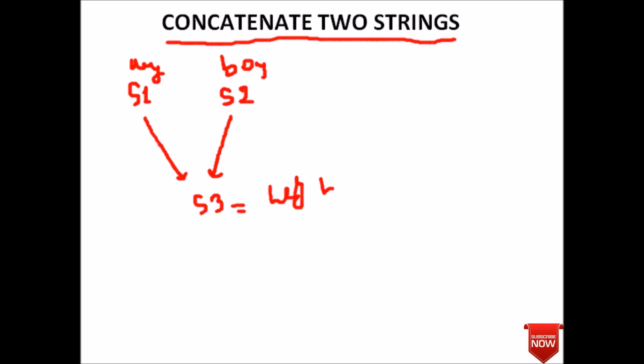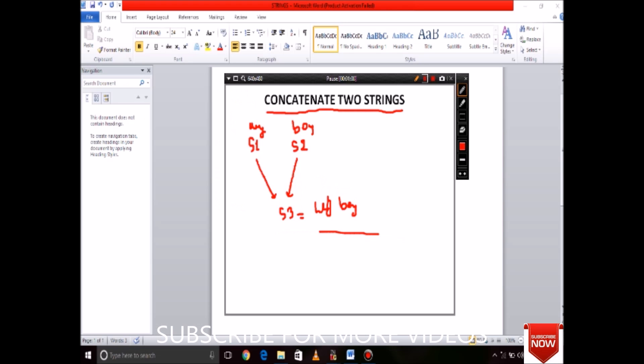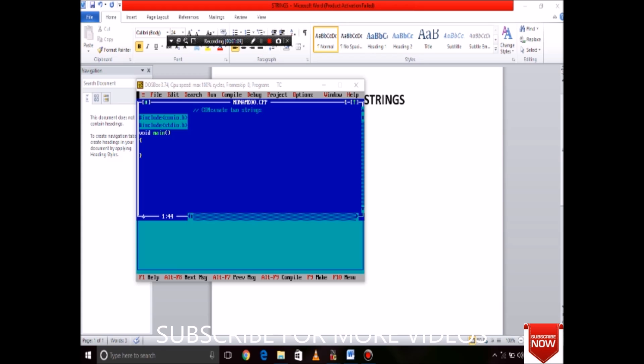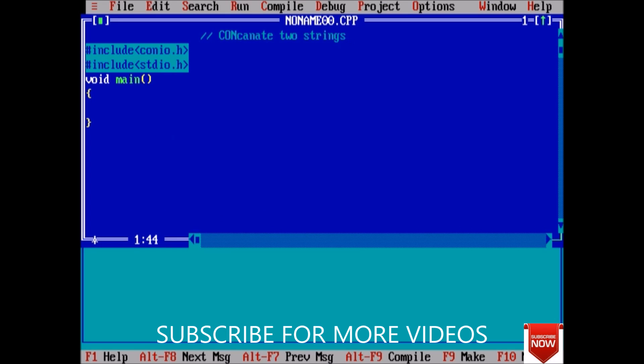Hey boy, this will be done in concatenation of two strings. So coming to the Turbo C++ where we will implement this. So first of all we will take three strings: character str1 of size 100, str2 of also size 100